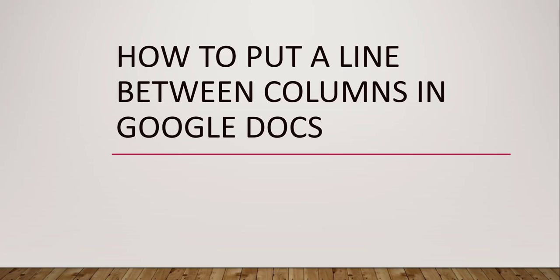So in between, if you want to put a line or add a line, how you will do that in your Google Docs document, that is the thing we are going to discuss as part of this video tutorial.